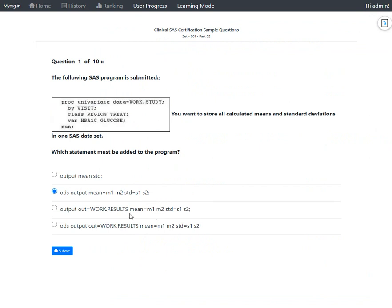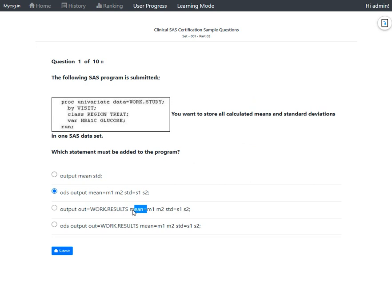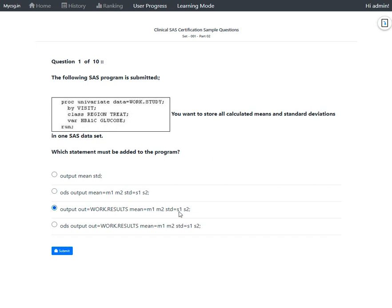Option C says 'output out=... mean=m1 m2 std=s1 s2'. As discussed when analyzing Option A, the correct syntax requires the statistic keyword followed by an equals sign, then the same number of variable names as analysis variables on the VAR statement. Here we have two analysis variables — HbA1c and glucose — and two variables are specified for both mean and std. This appears to be the correct answer, but let us check Option D to confirm.